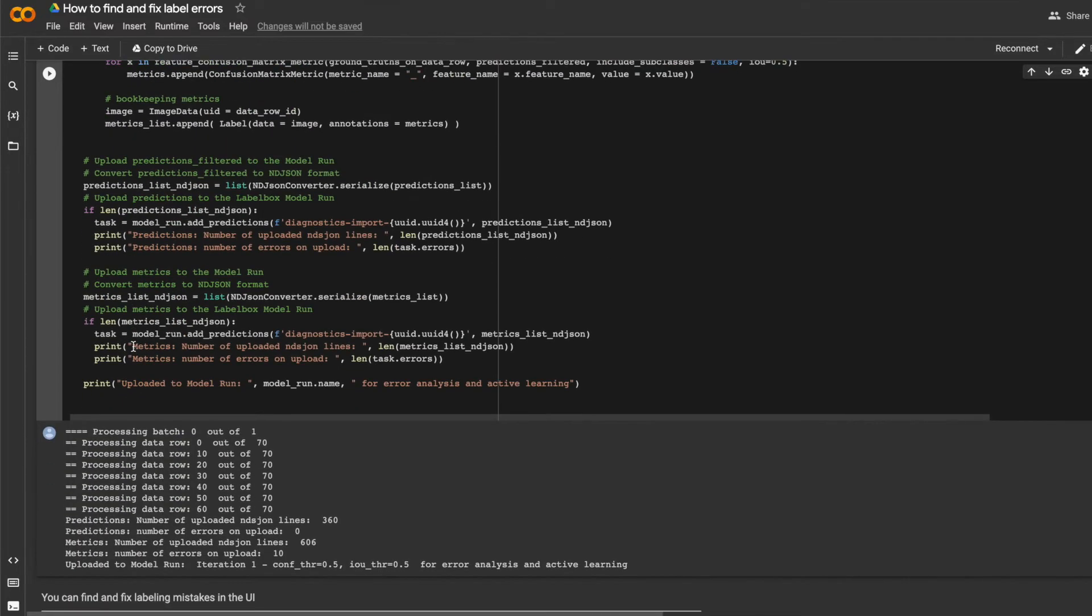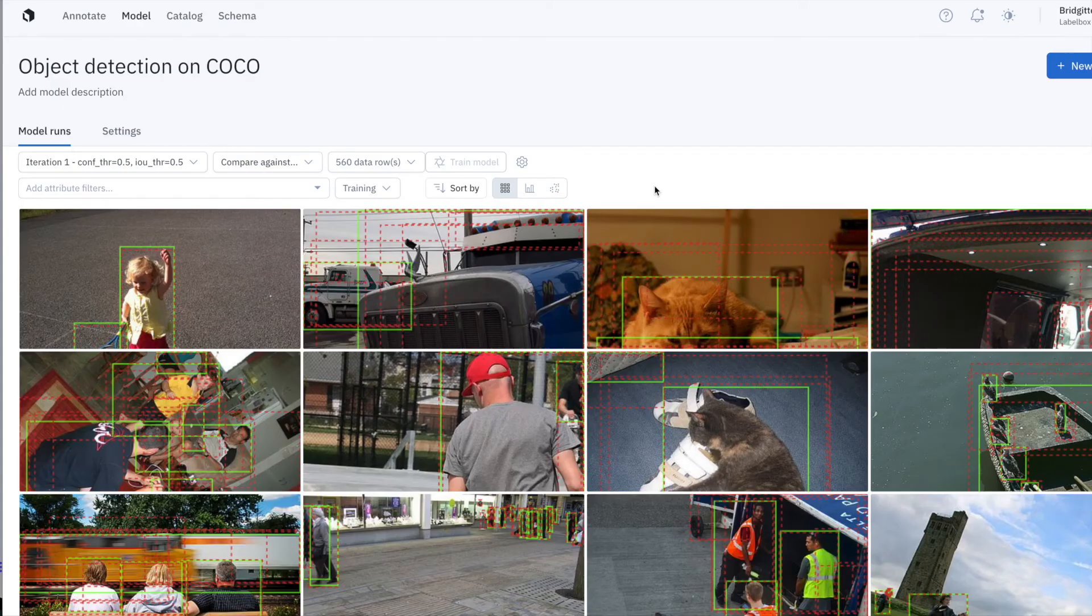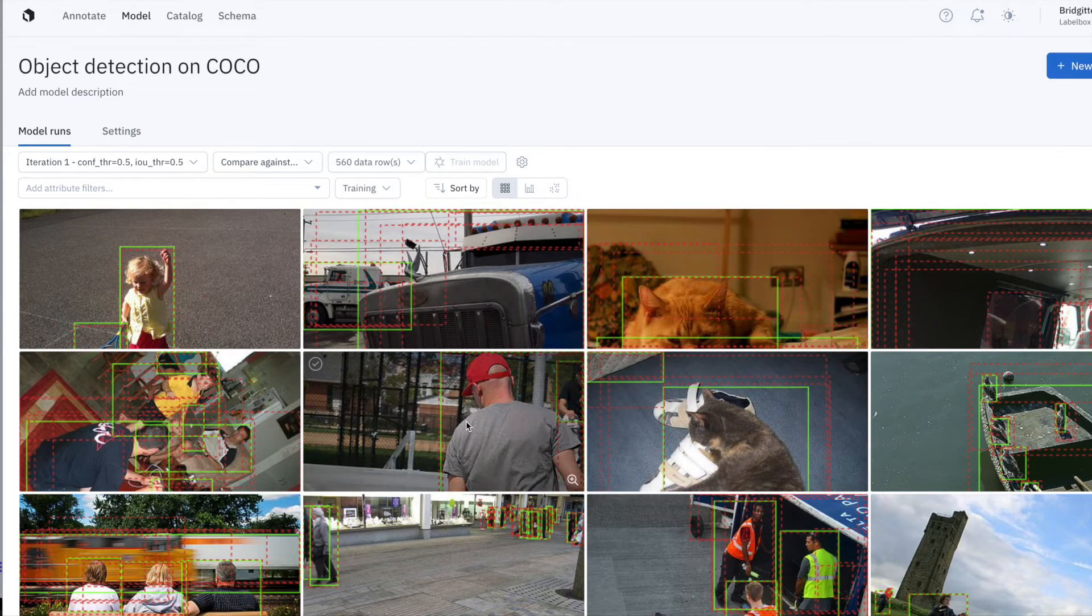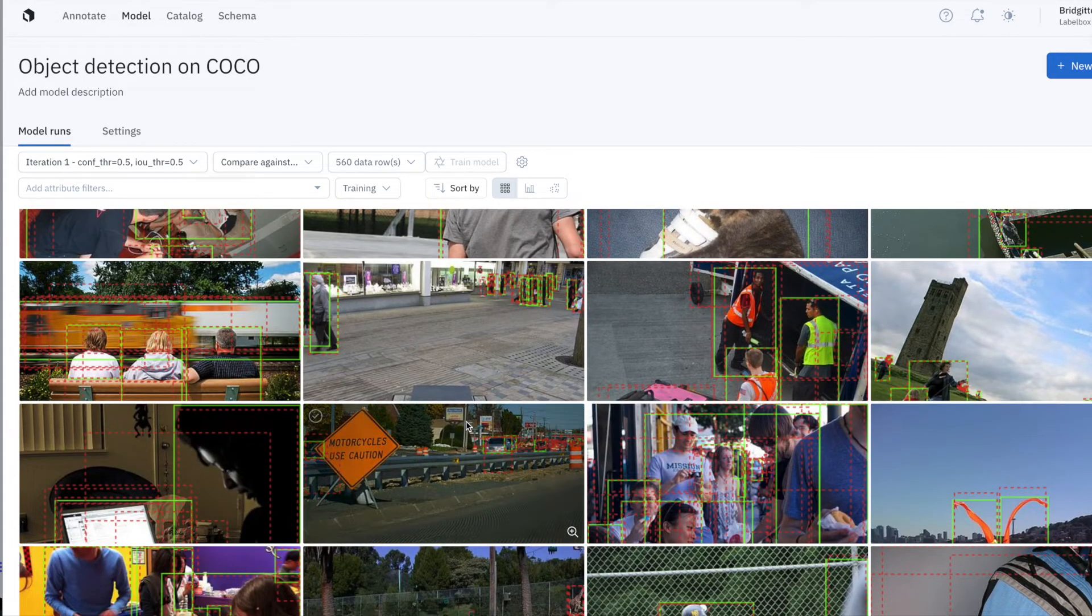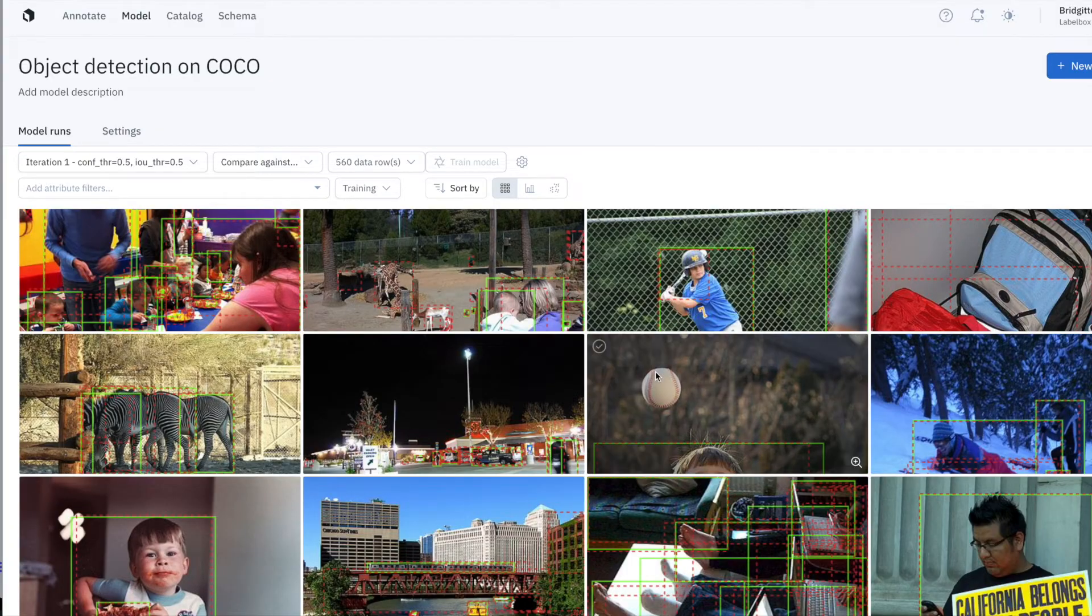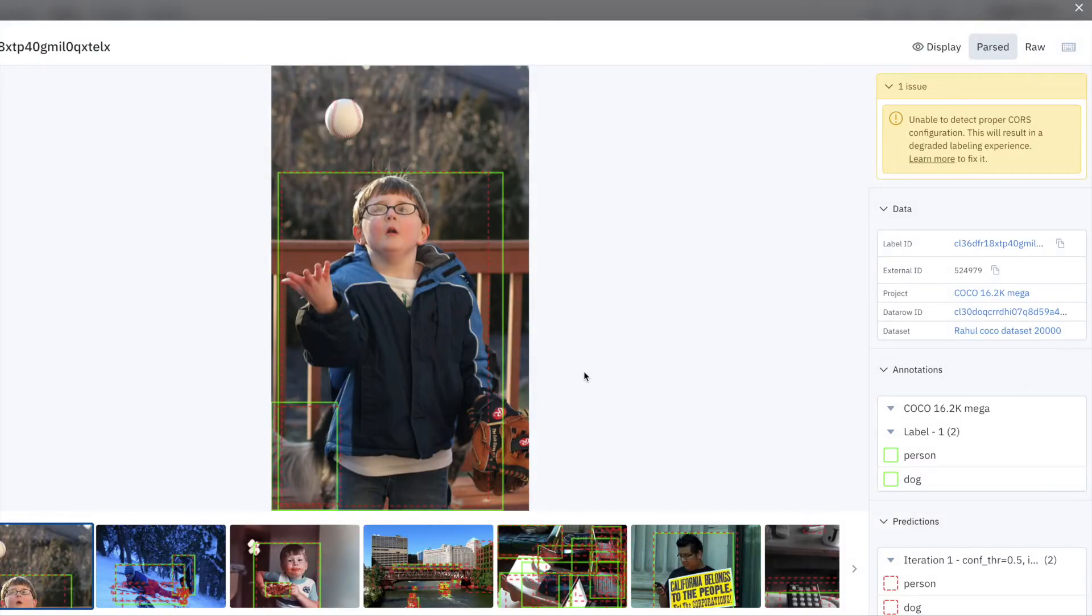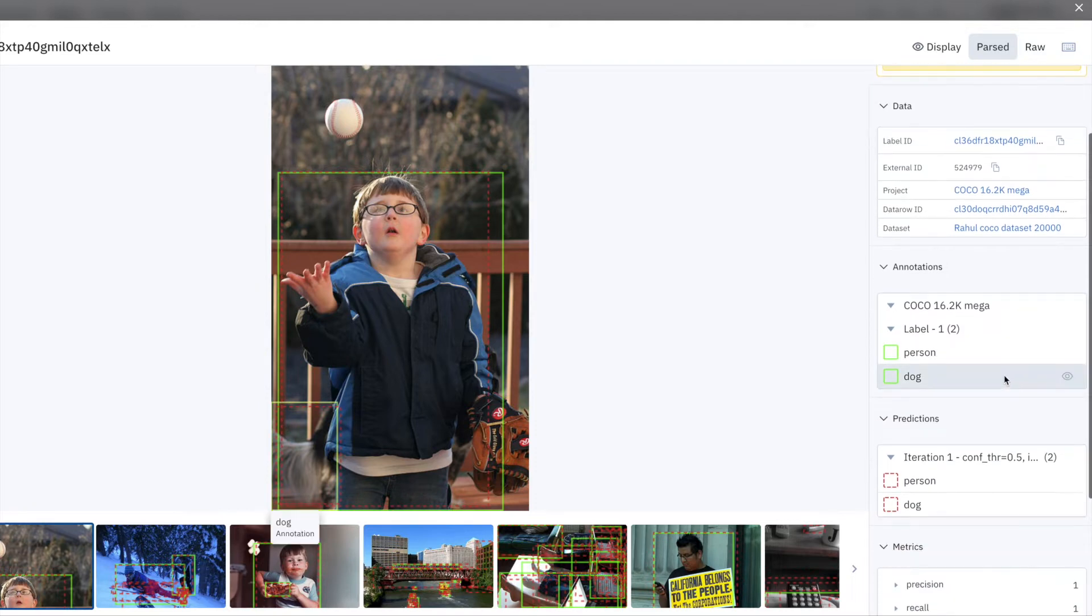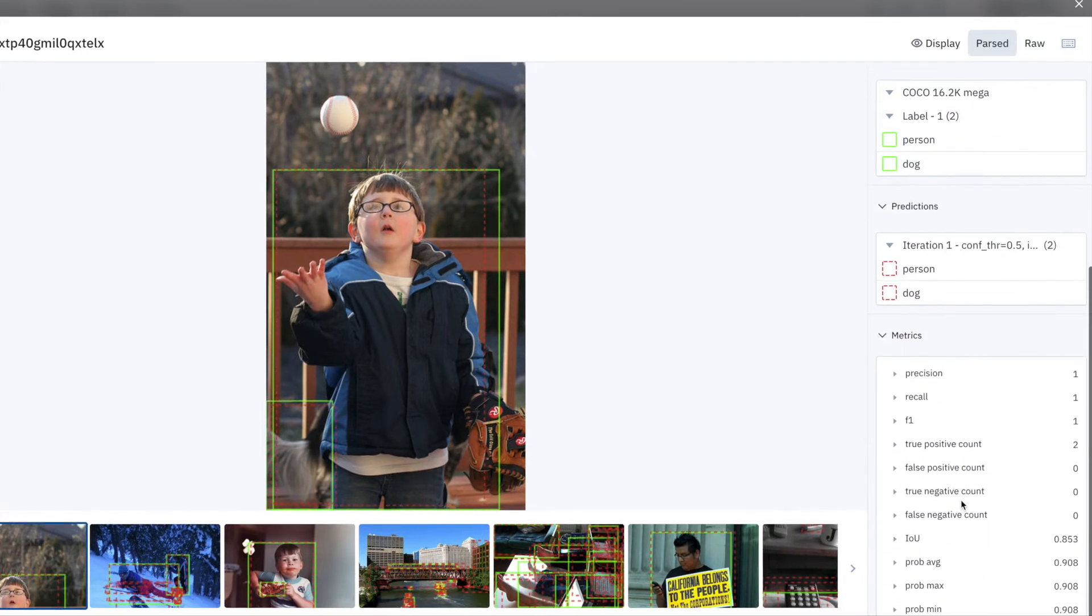Now let's go into the LabelBox UI and visualize model predictions versus ground truths. So the gallery view is really convenient to see exactly where model predictions and ground truths agree or disagree.